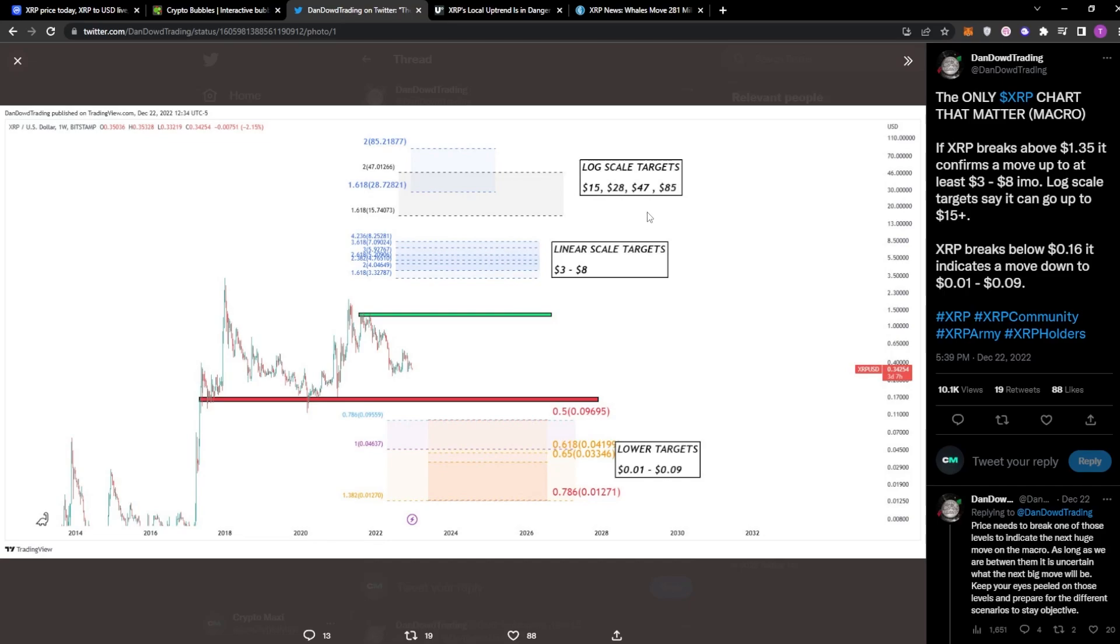Depending on, yeah, my maths is a bit off, I can't lie. But yeah, 10 to 30, 40X from the current price point if it breaks the $1.50. And that is his price prediction.